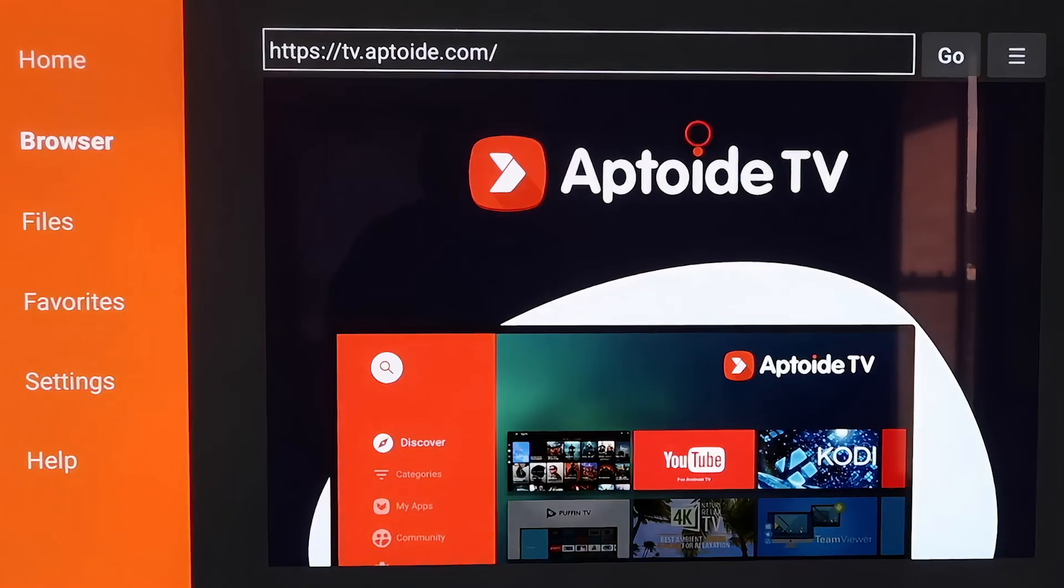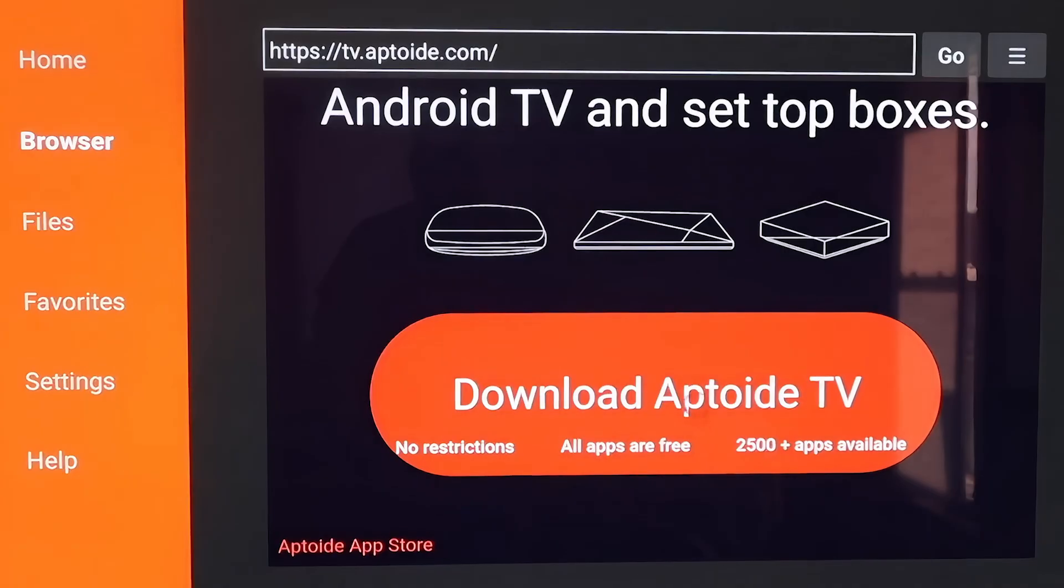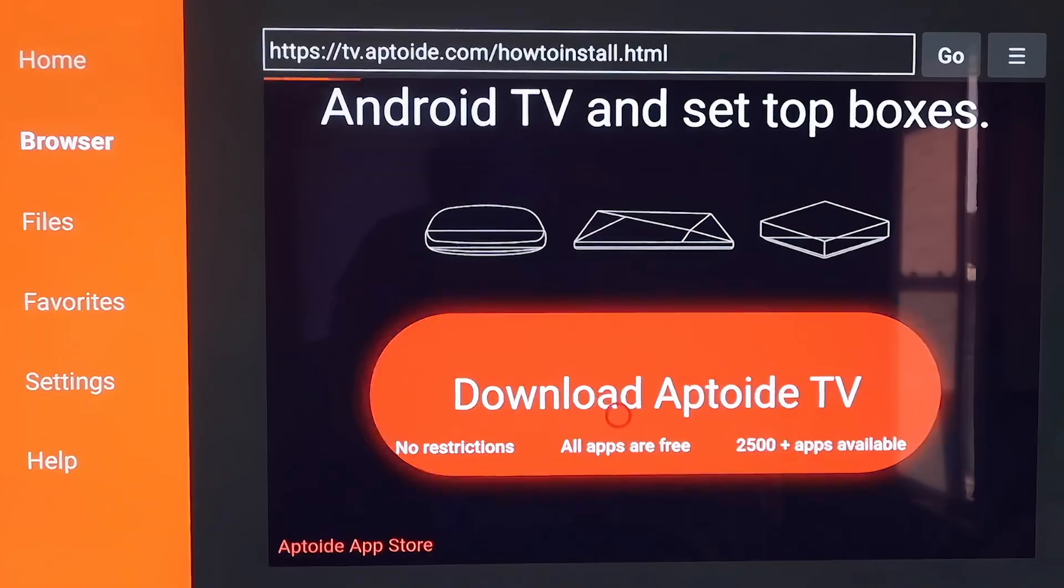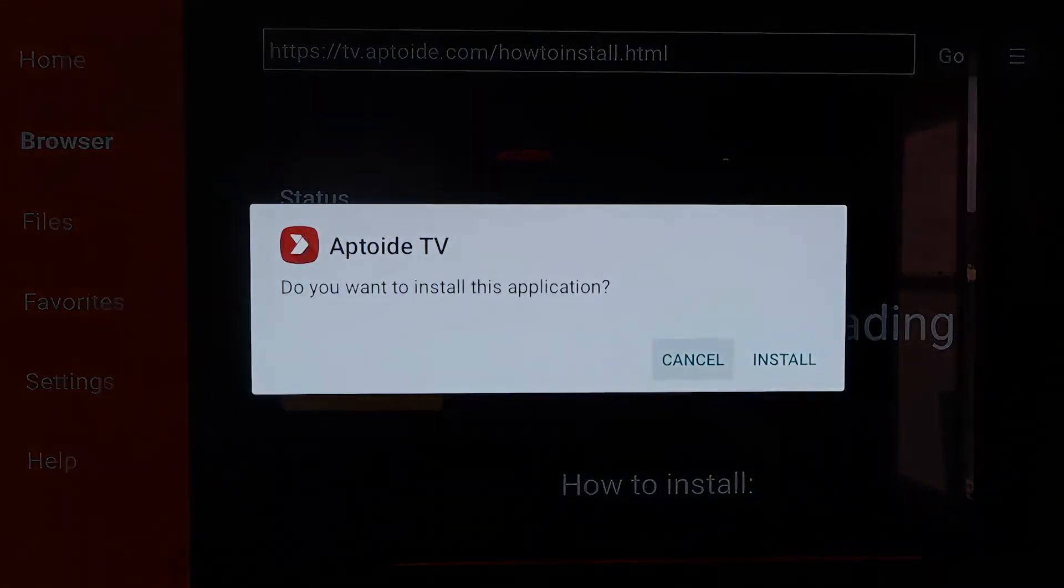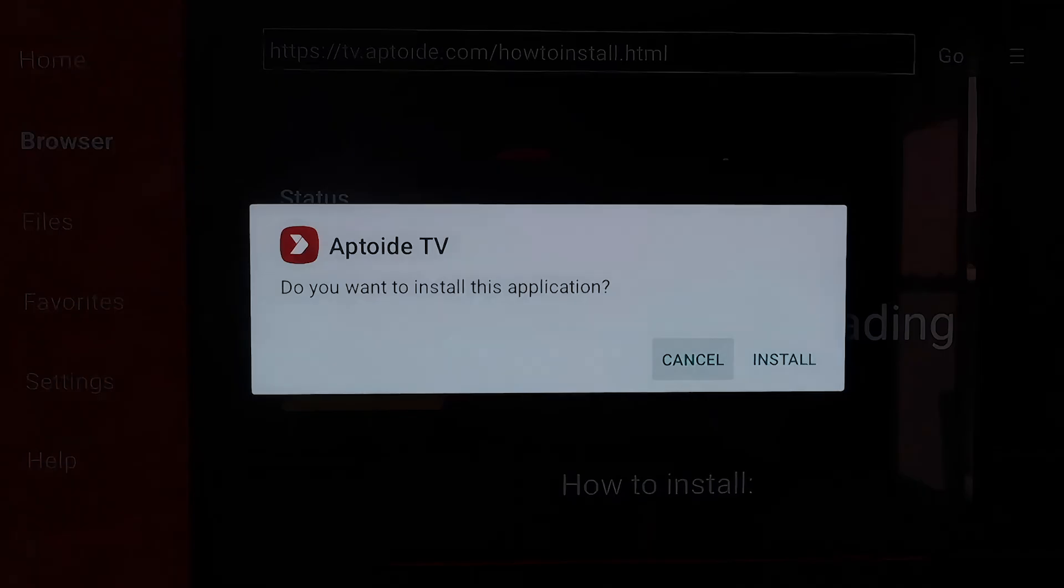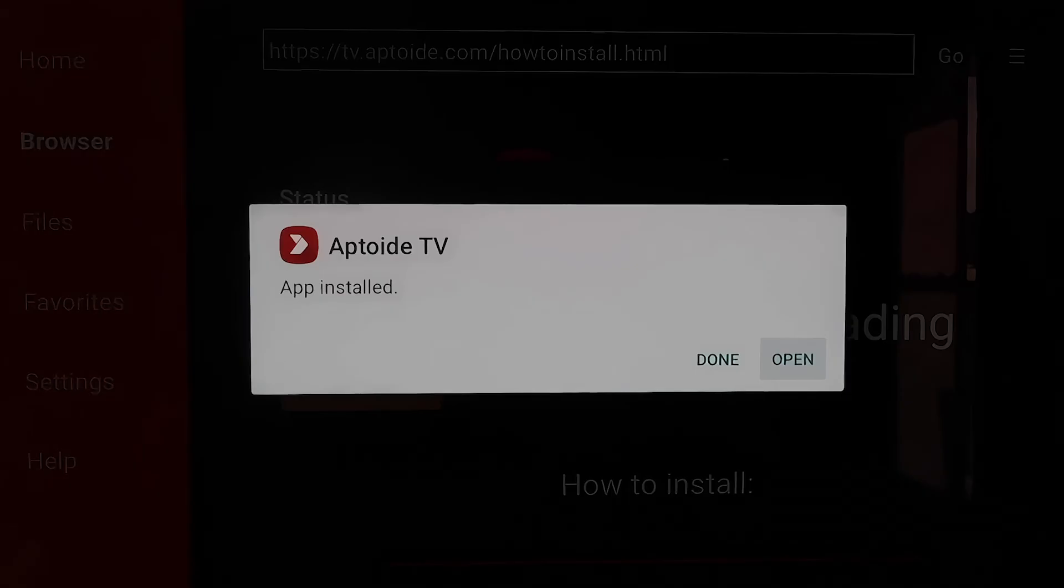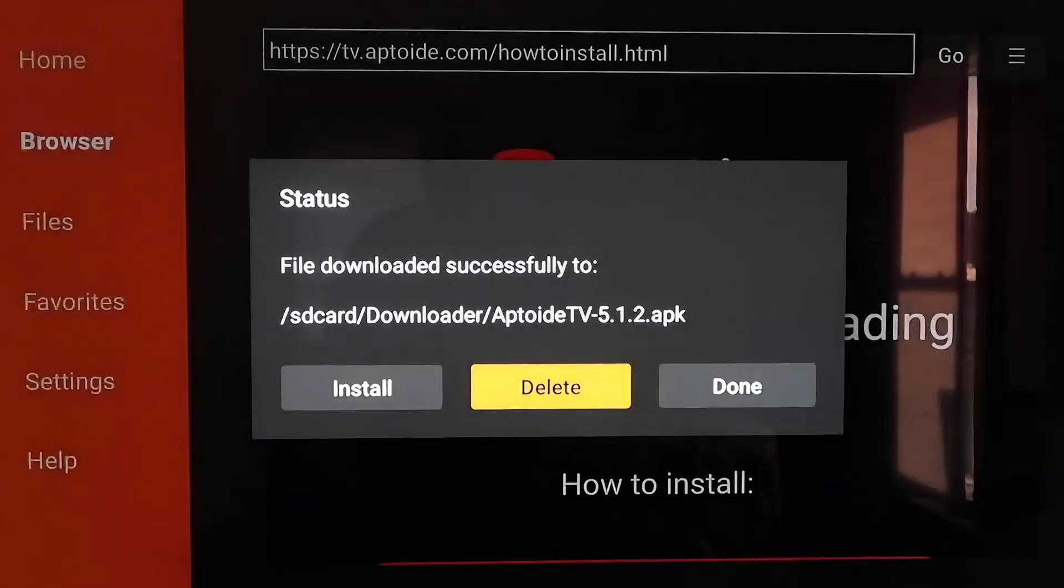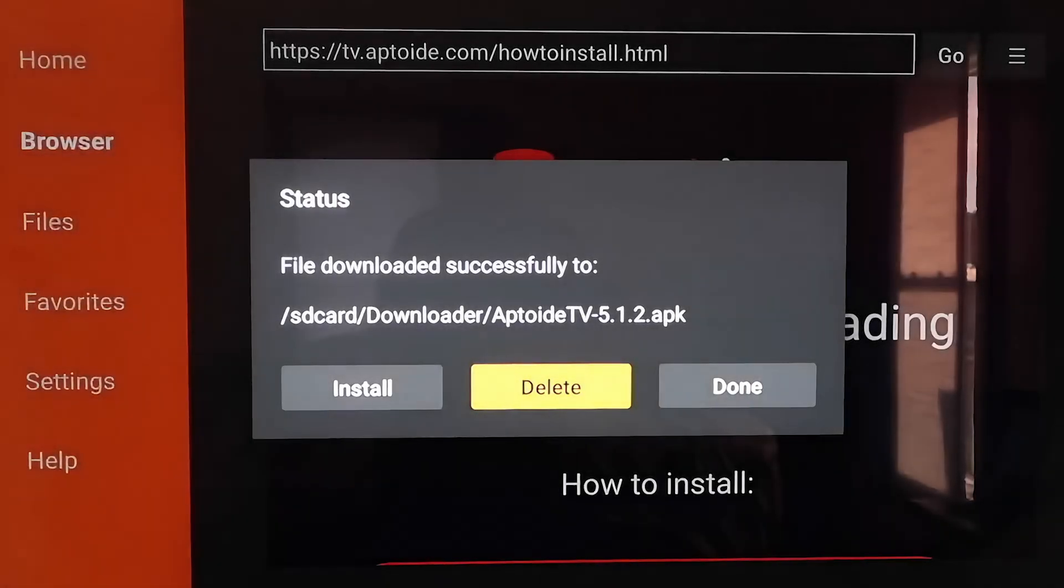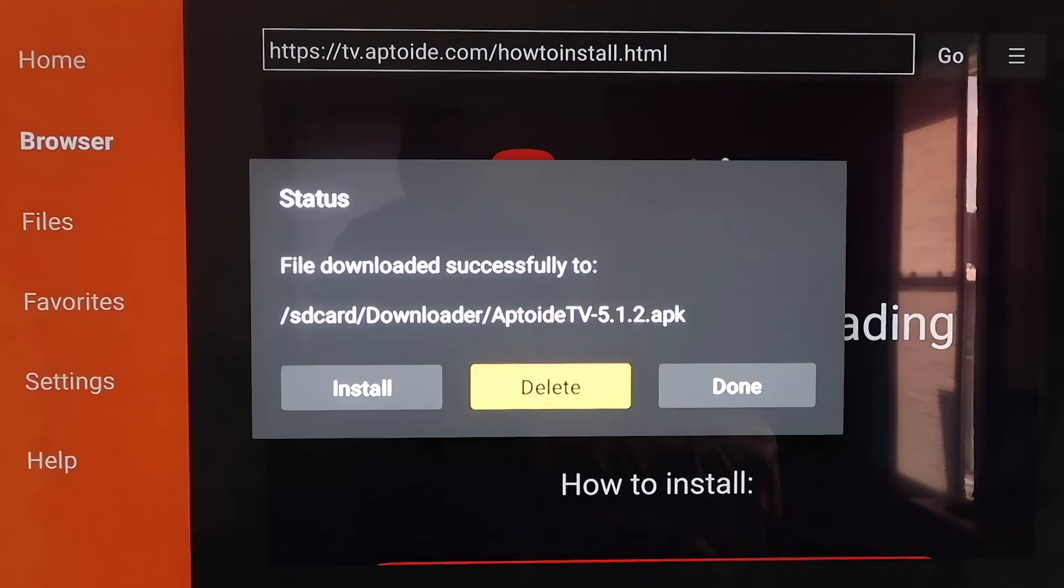From here, you're going to want to scroll all the way down to the bottom of this page to that icon right there that says Download Aptoid TV, and then just click on it. It downloads pretty quickly. Then it asks if you want to install this application, and we'll just say Install. Once the app is downloaded here, you don't want to click on Open yet. You're going to want to click on Done. Then you're going to want to delete that APK again for the same reasons as last time. You don't want it taking up any more room on your Chromecast. So go ahead and delete it.